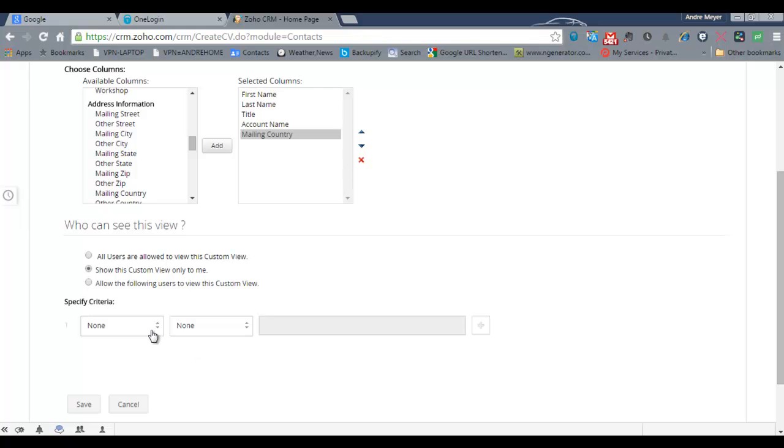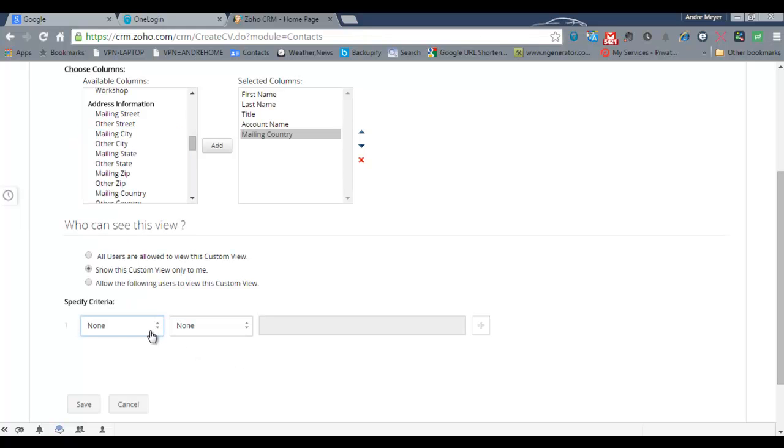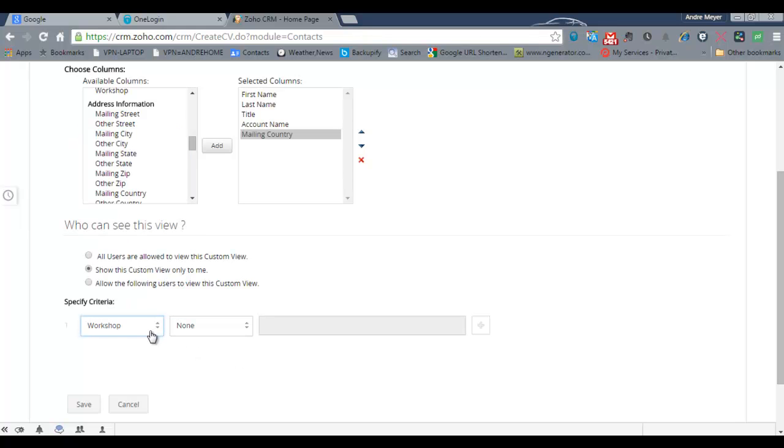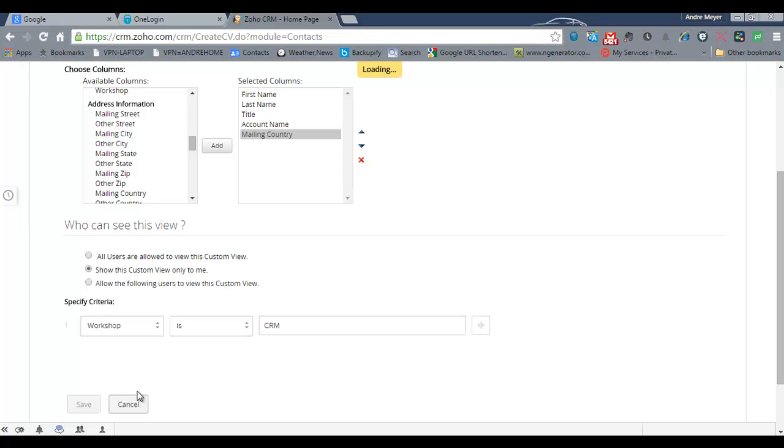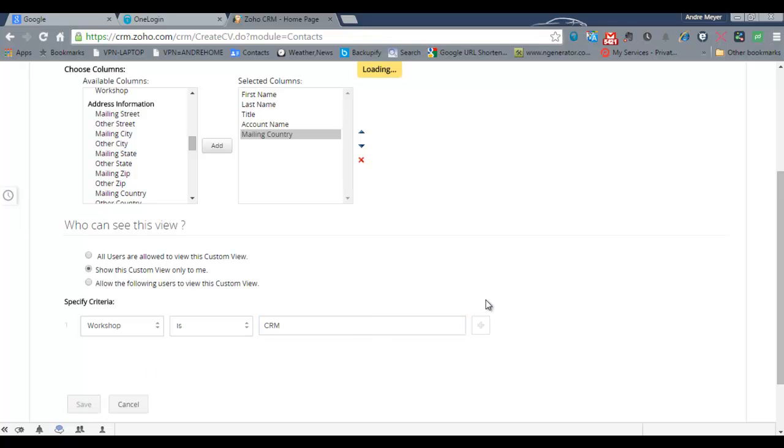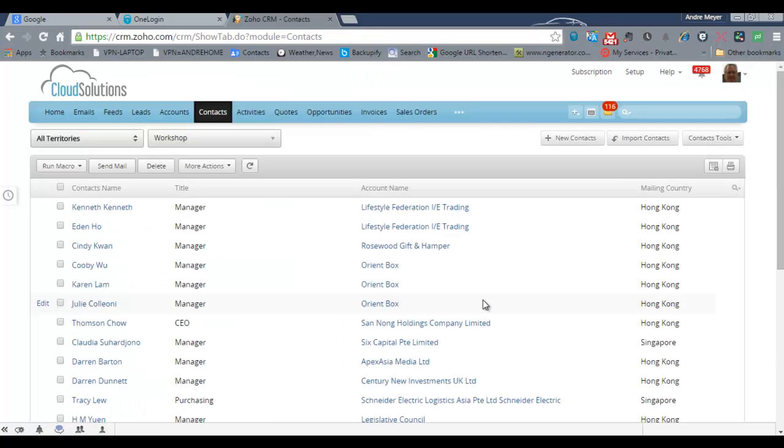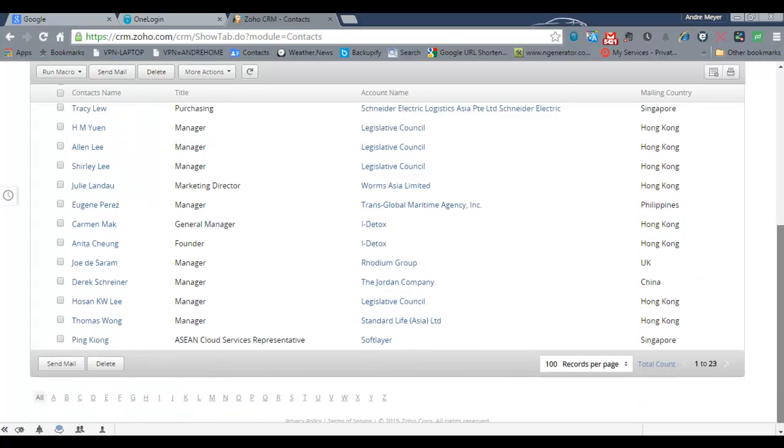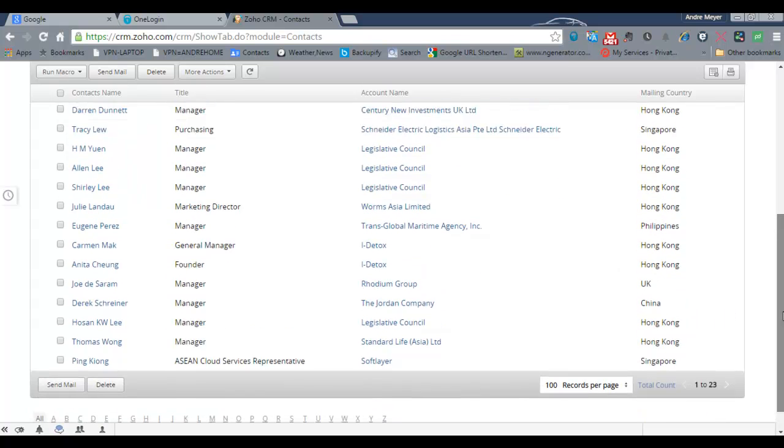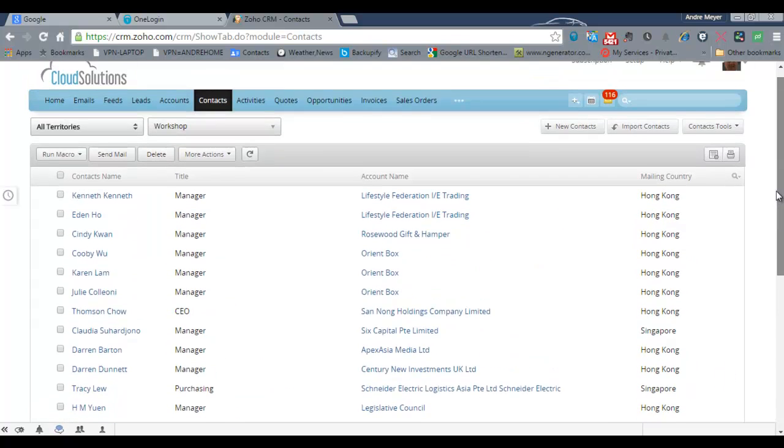I'm also going to create a filter because I have identified the records or people that have registered for our conference. So that's the CRM conference and save and now you can see it's created or found 23 records for the conference that I'm going to work on.